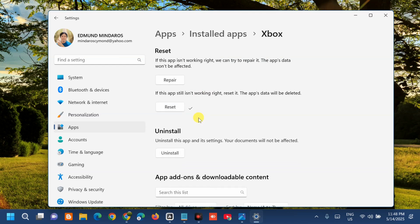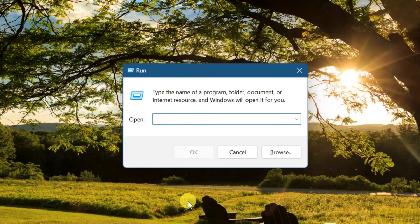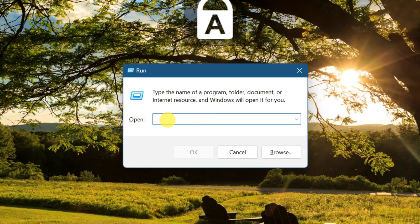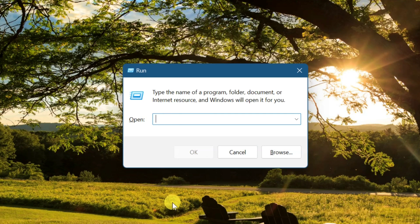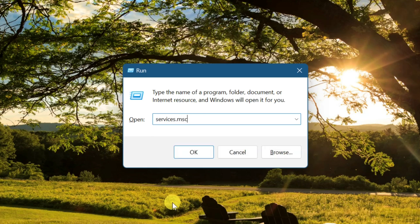The reset process is now complete — close the window. If the error still persists, the next solution is to check the Windows Store and Xbox services. Press Windows key plus R to open the Run dialog and type 'services.msc', then click OK.